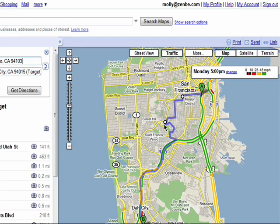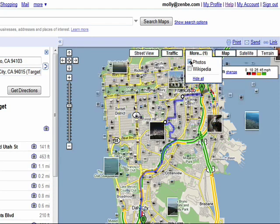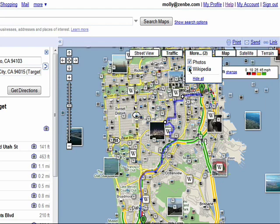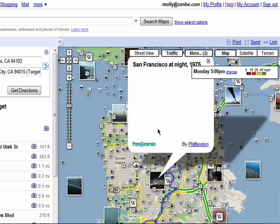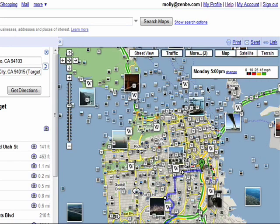Besides traffic information, you can also point your mouse over the More options and choose to view photos from the area and see Wikipedia entries about locations around the area. You can click on them to view them right on the map and close them as needed.